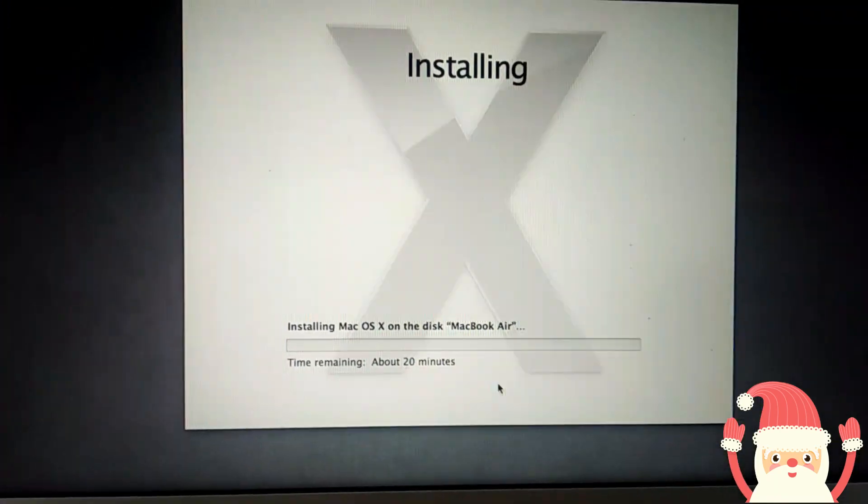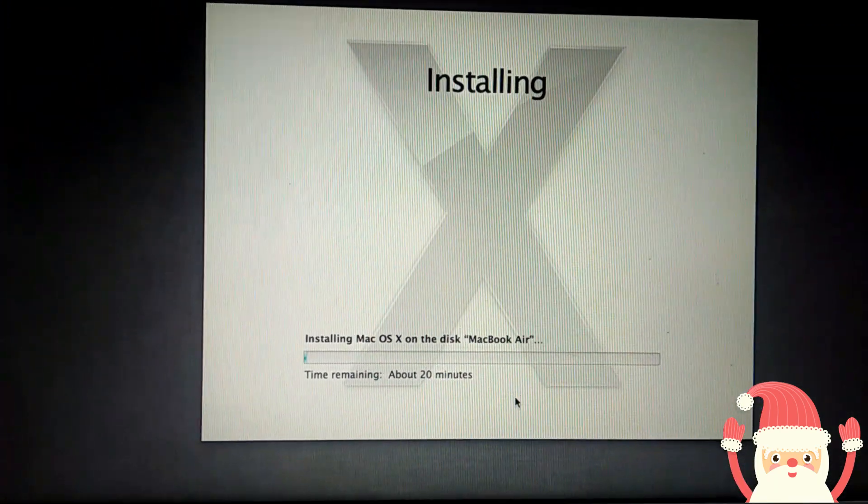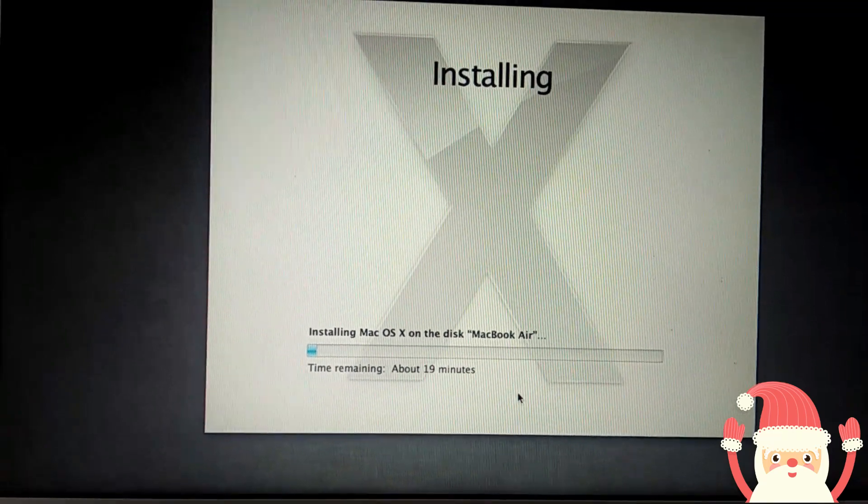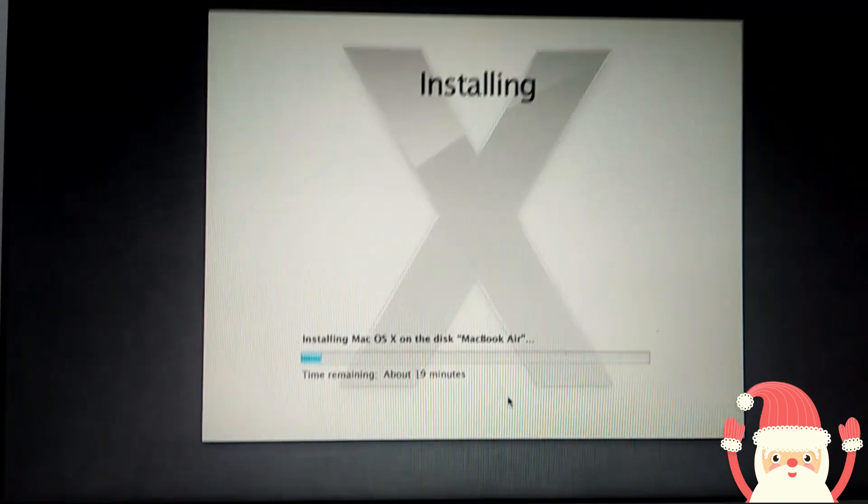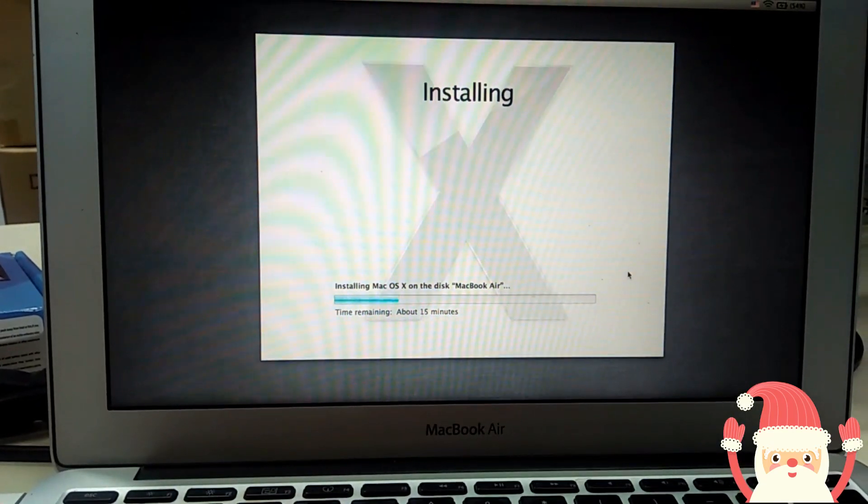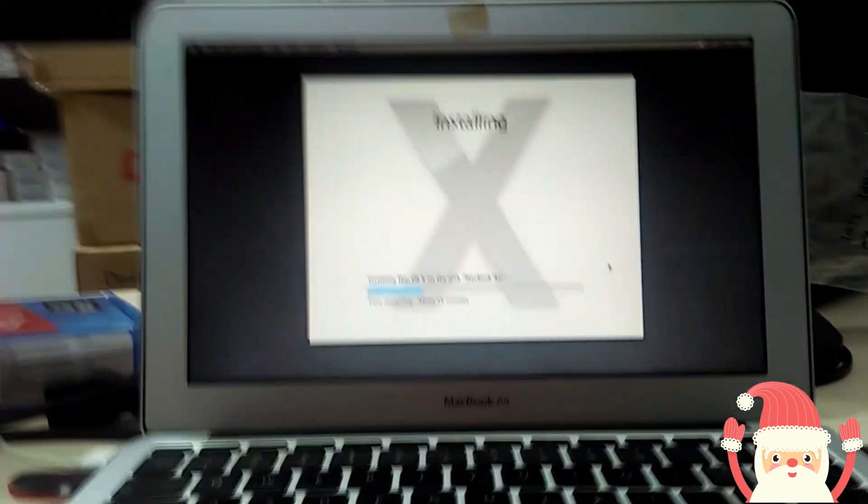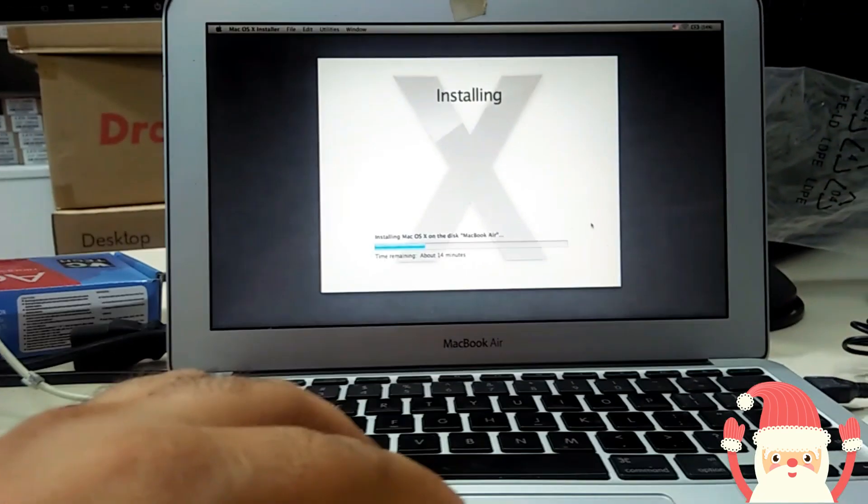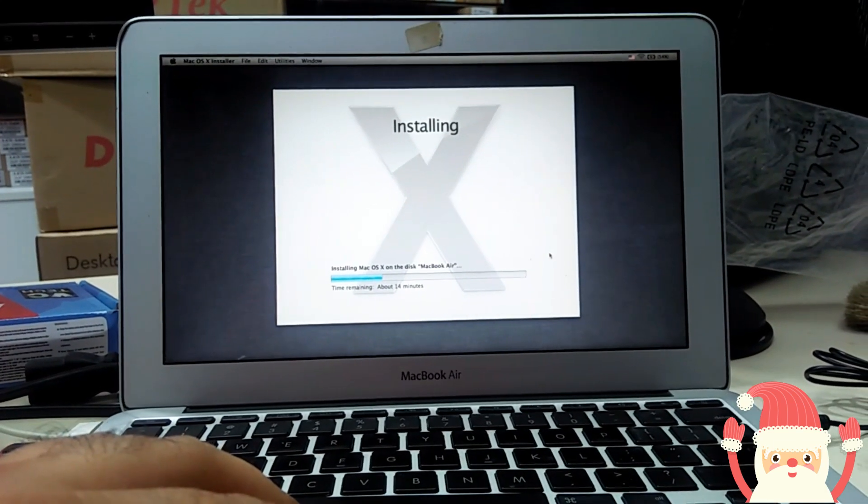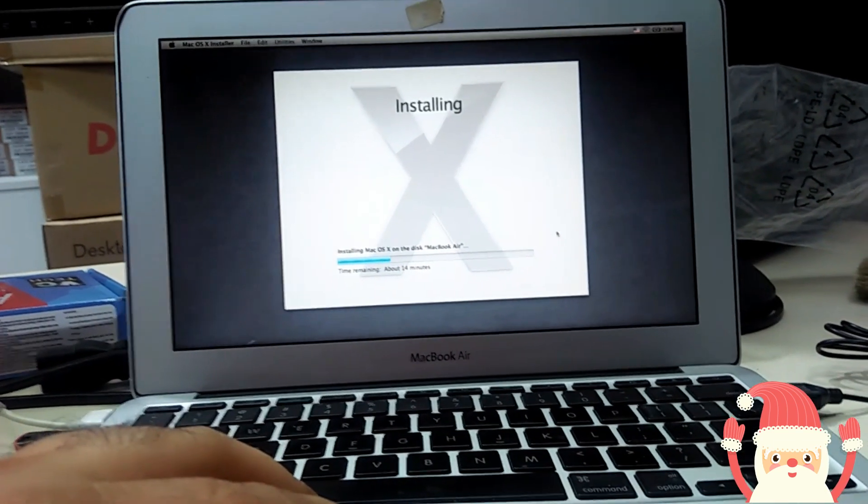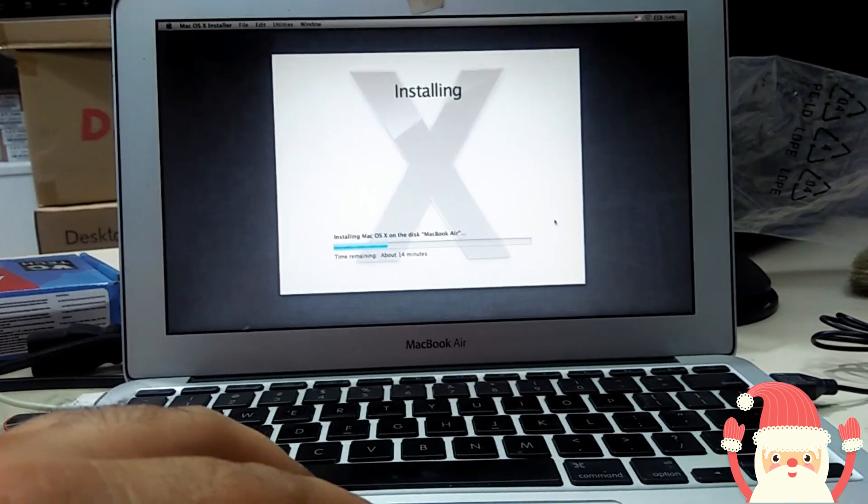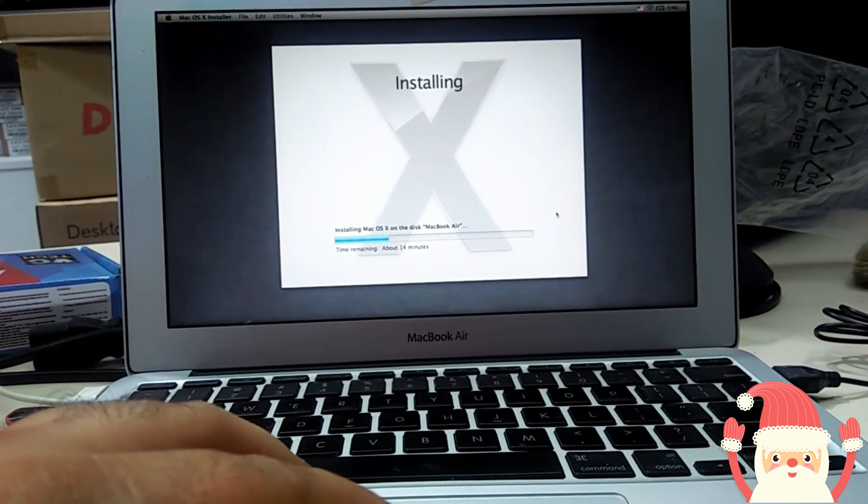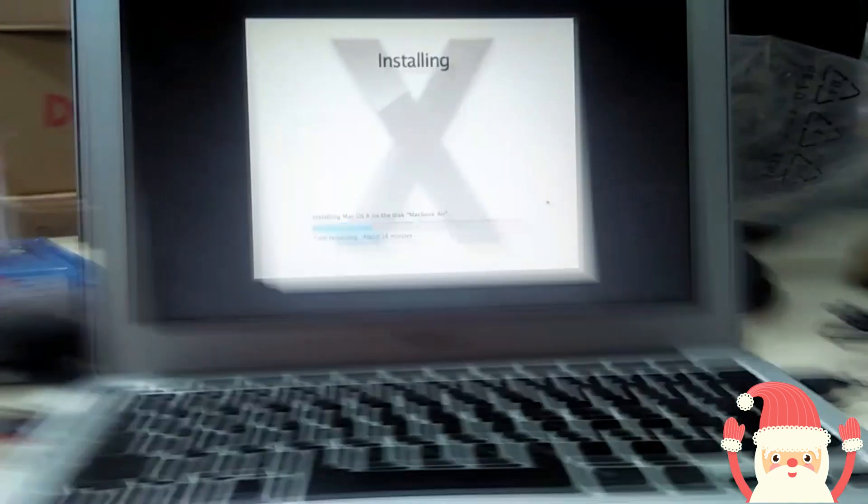Through the USB you can install any Mac OS, you can install, yes, through the USB.